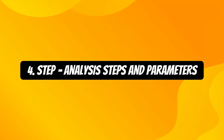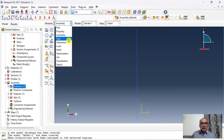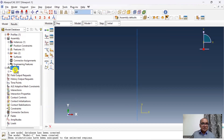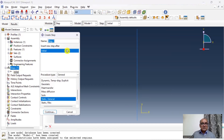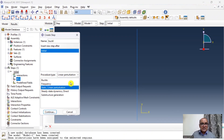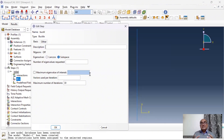The fourth step is the Step module where we define all analysis steps and parameters. Go to Step and define a buckling step. Double click on Step, name it Buckle, the procedure is Linear Perturbation and Buckle, then click OK.